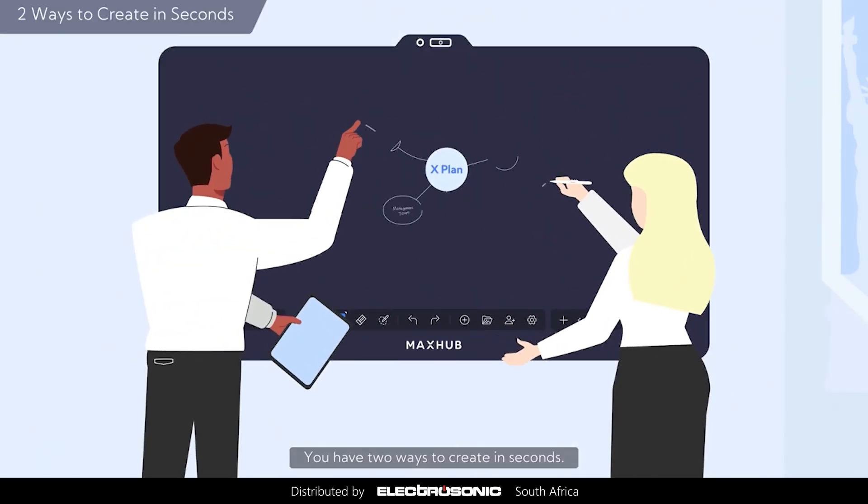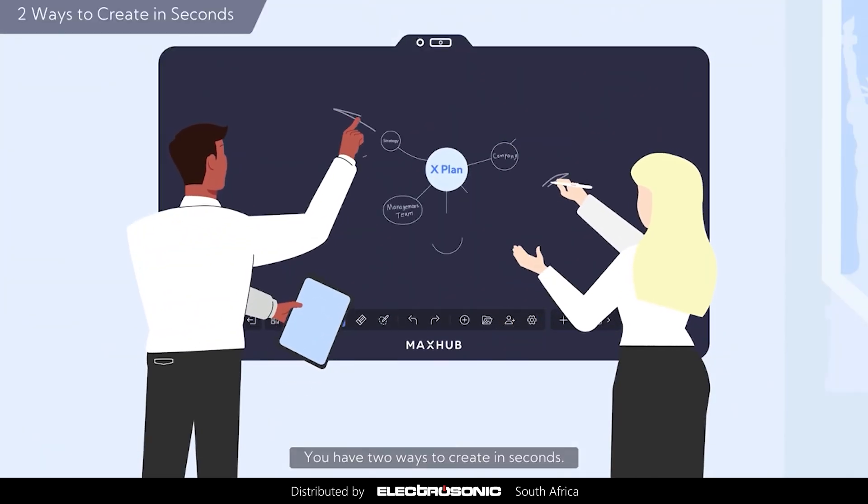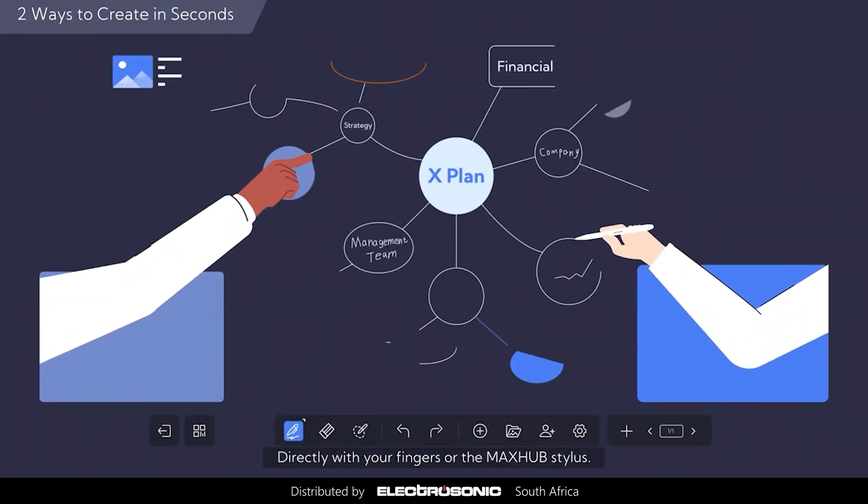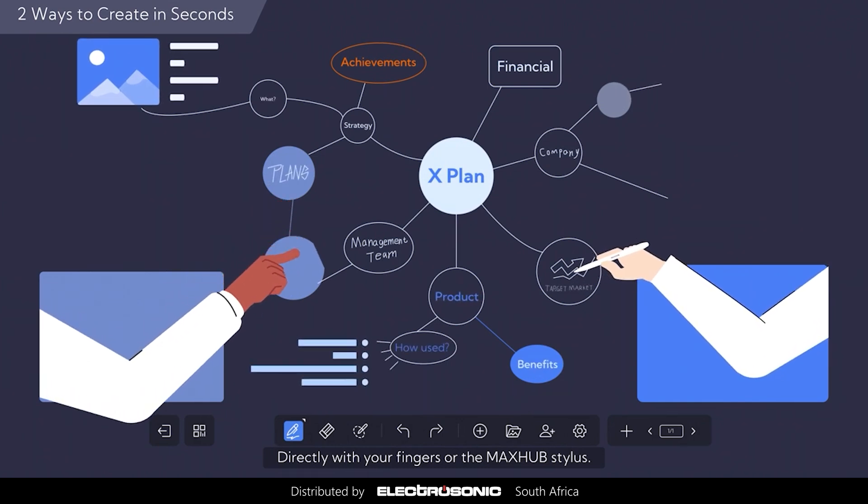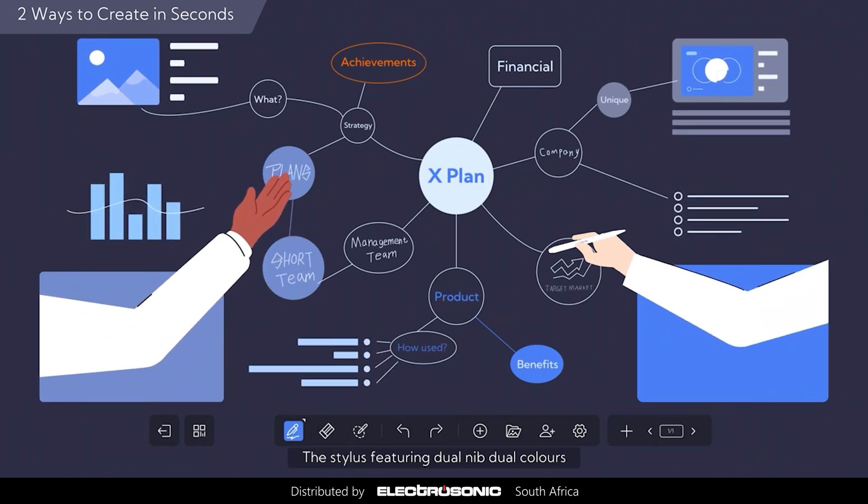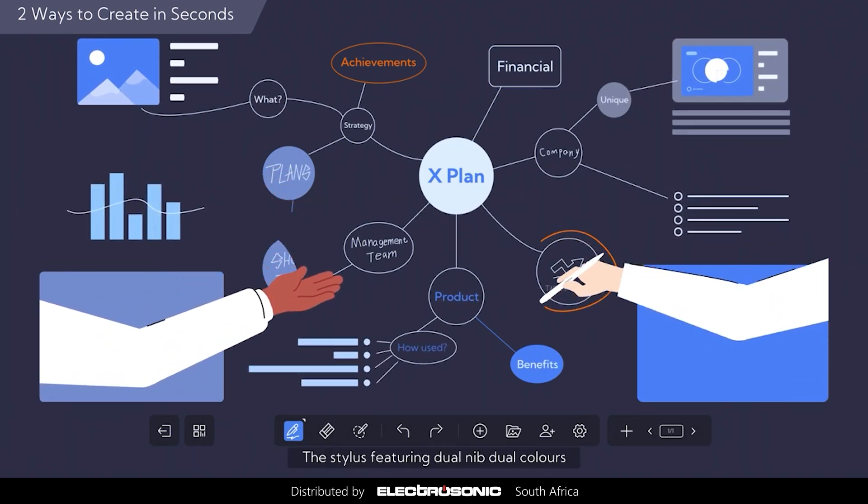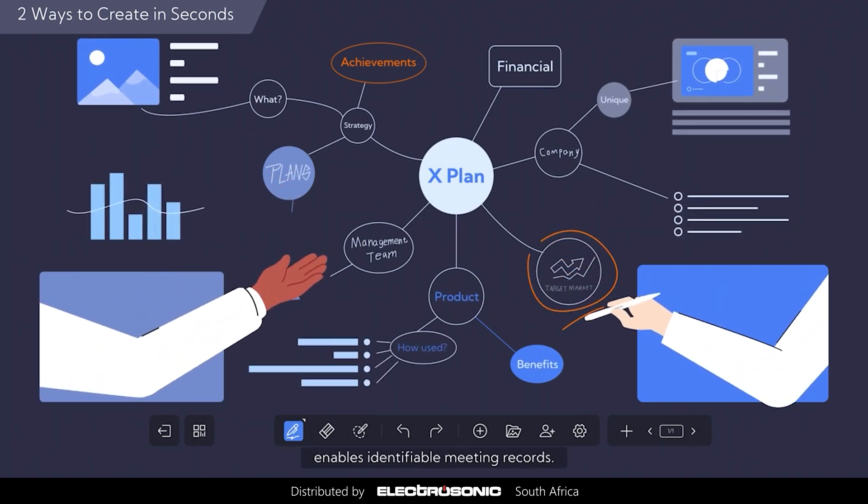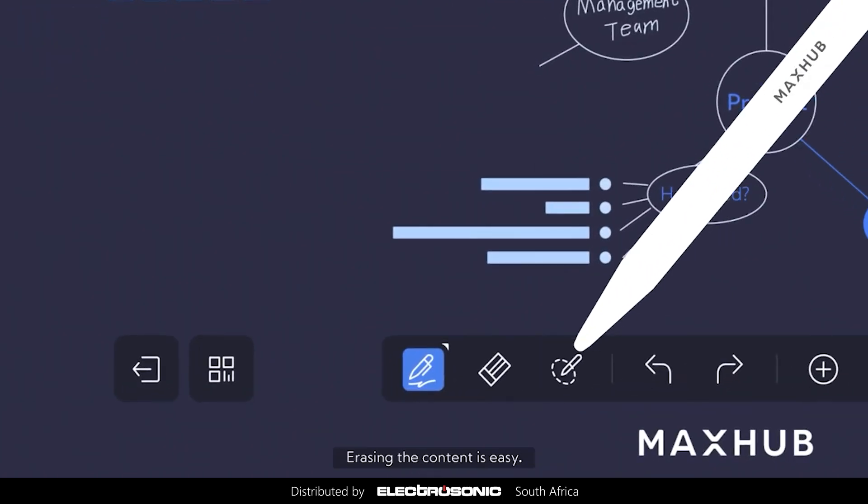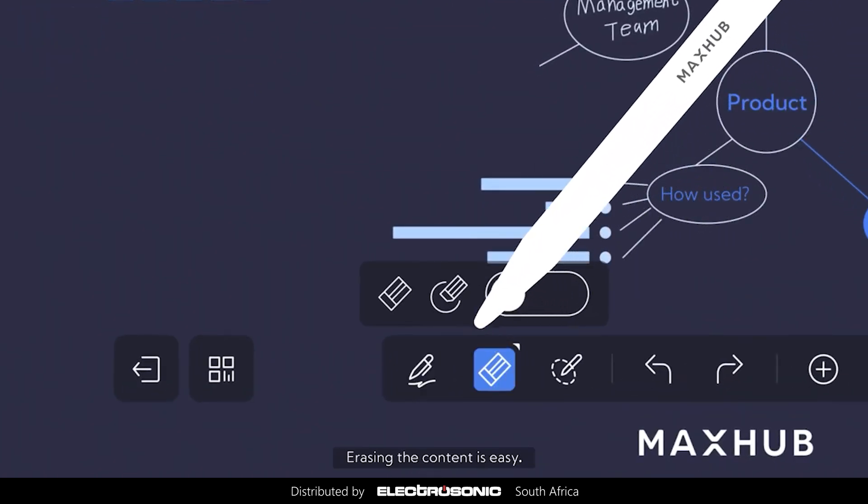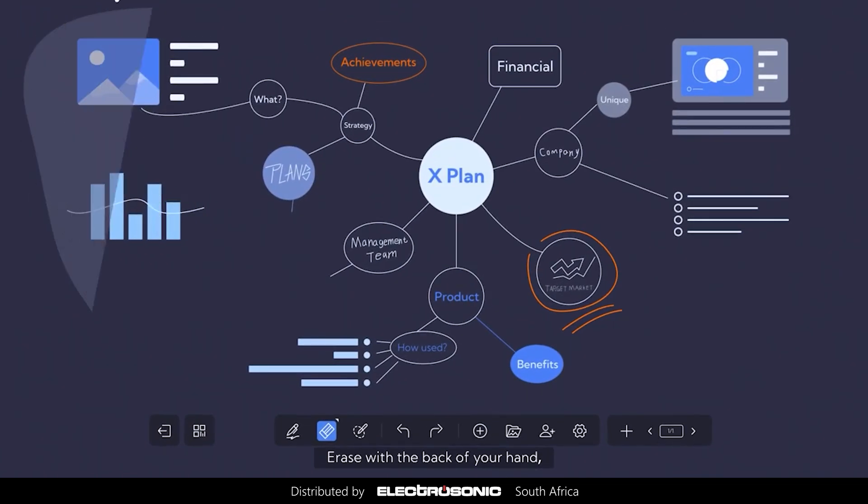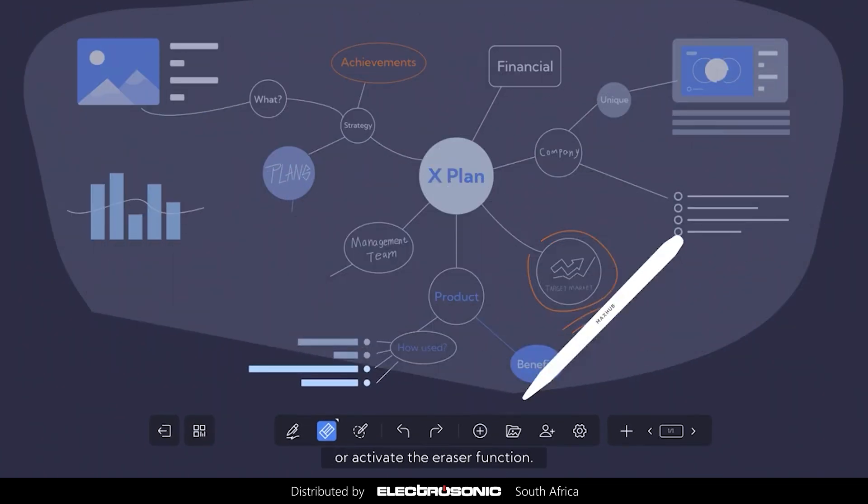You have two ways to create in seconds. Directly with your fingers or the MaxHub stylus. The stylus featuring dual nib dual colors enables identifiable meeting records. Erasing the content is easy. Erase with the back of your hand or activate the eraser function.